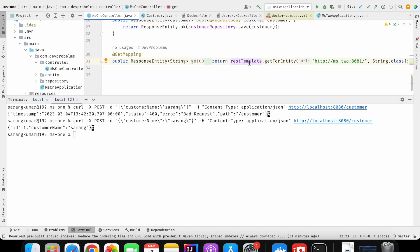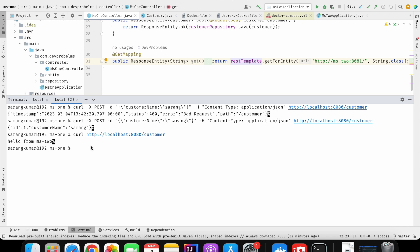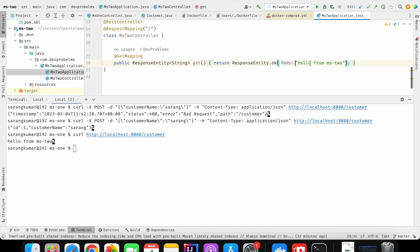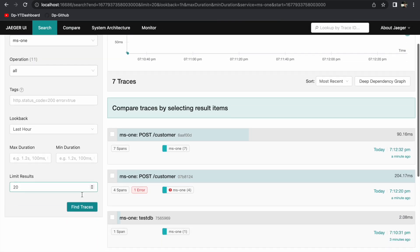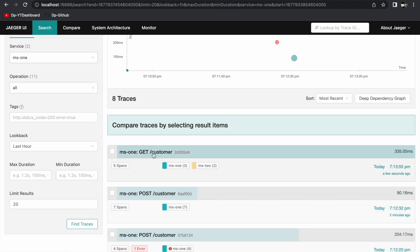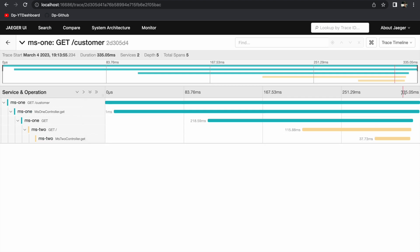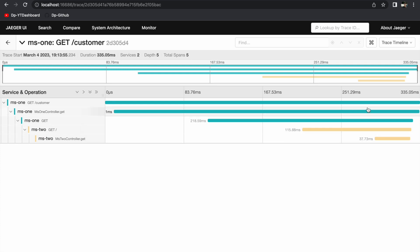We'll also call the GET API to check how much time the application takes to get information from the other microservice. Executing `http localhost:8080/customer` as a GET request — I got the response from the other microservice with 'Hello from ms2'. Going to Jaeger and finding traces for this API call: the GET customer call took 335.05 milliseconds total. We can see it invoked the GET method internally, then called the ms2 application, which took around 115.8 milliseconds, all coming together to 335.05 milliseconds.